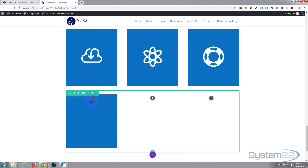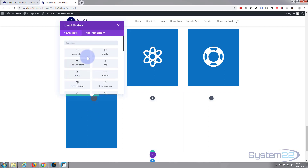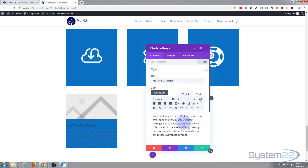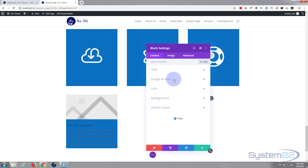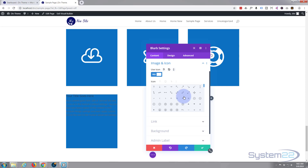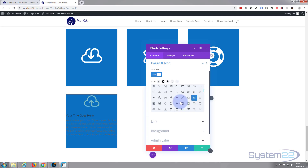That's great — we've got two states: blue when not hovering and black on hover. Now let's add some content. Hit the dark circle with a plus icon to add a module. I'm going to use a Blurb module, just as we did before. It comes in with some generic text and a placeholder image. I don't want an image — I want to use an icon, so under Content > Image and Icon, go to the next tab and set 'Use Icon' to Yes, then select whichever icon you want.